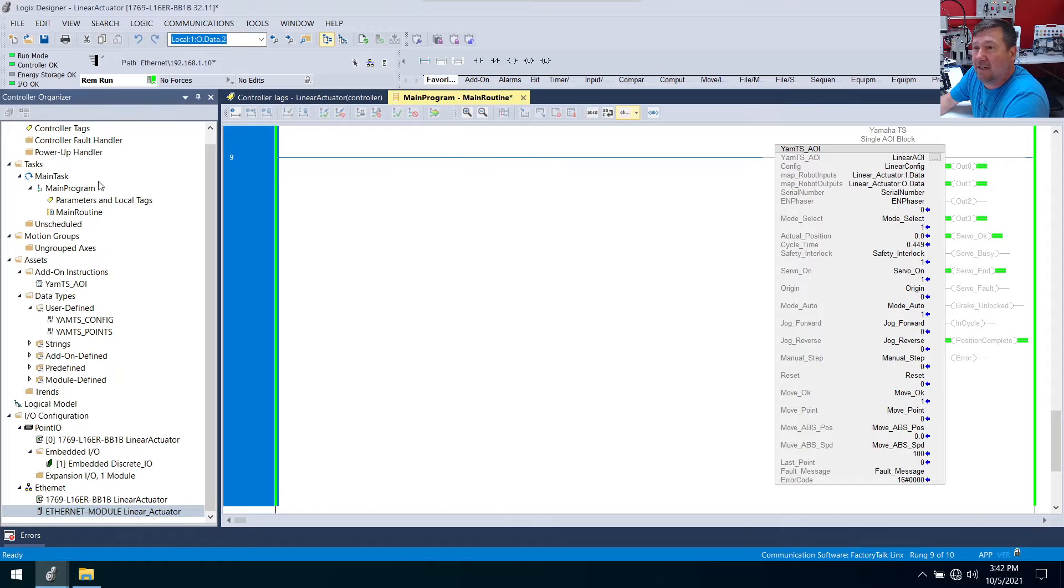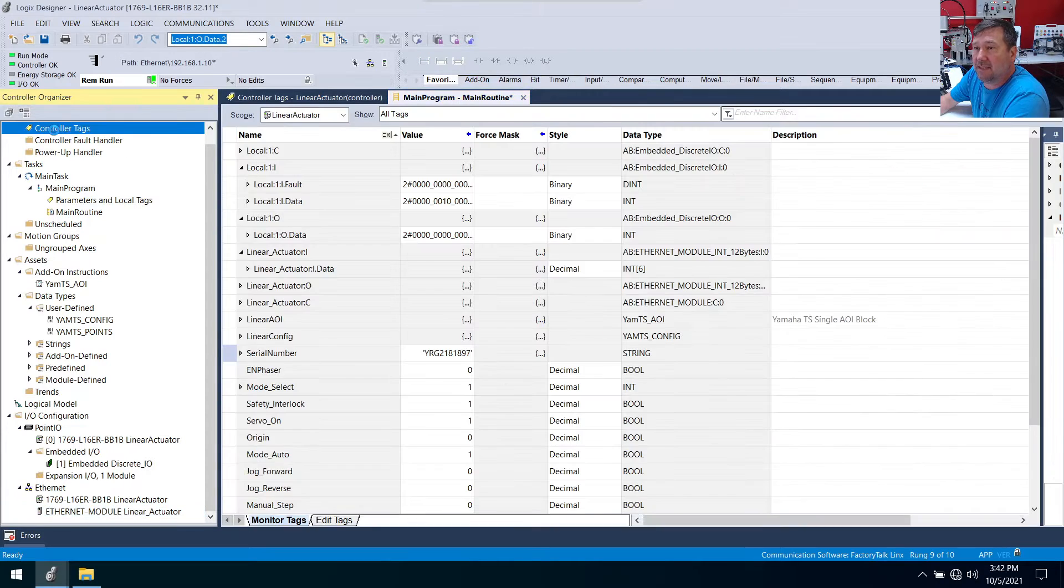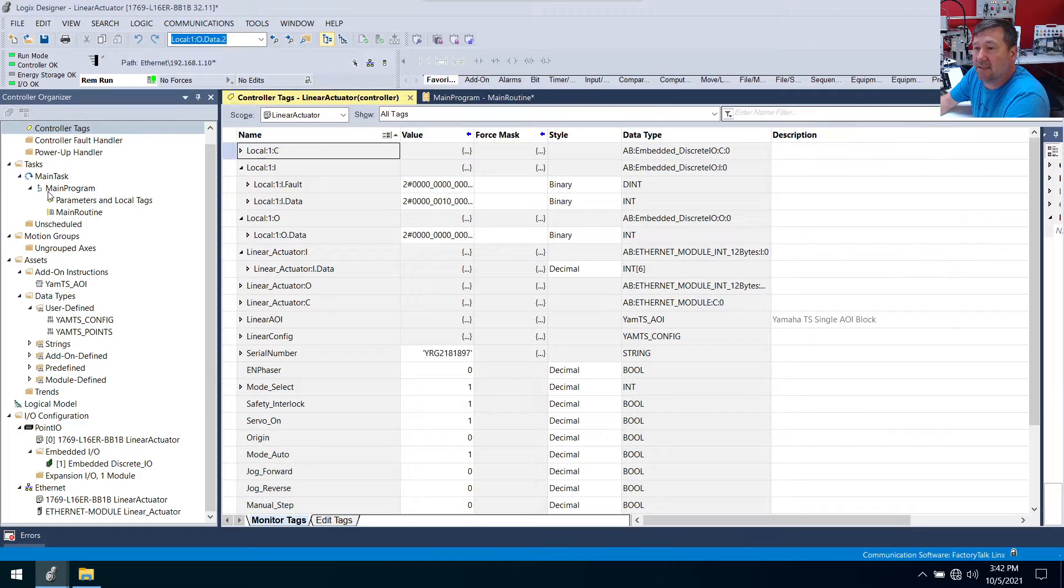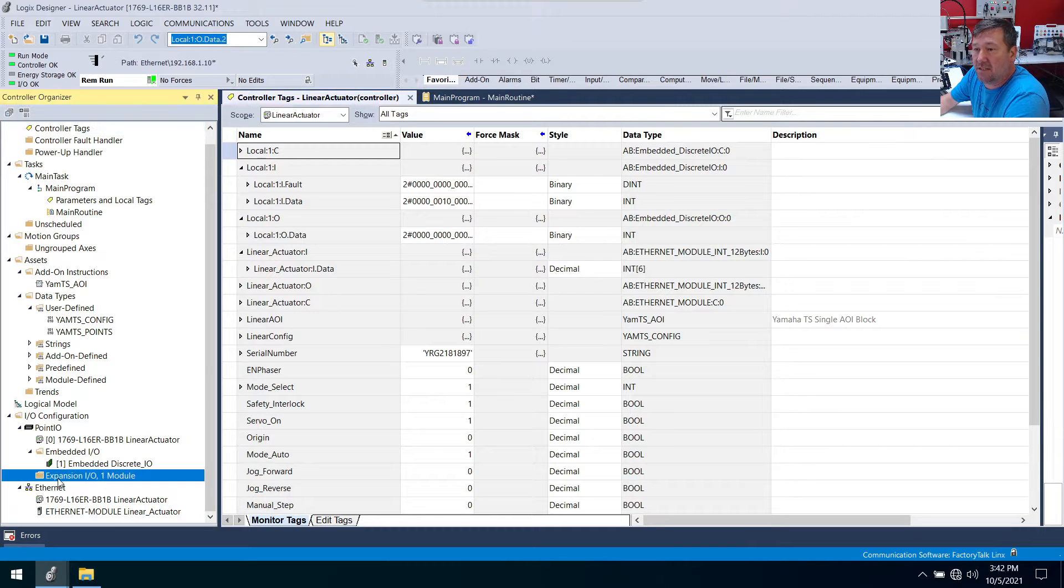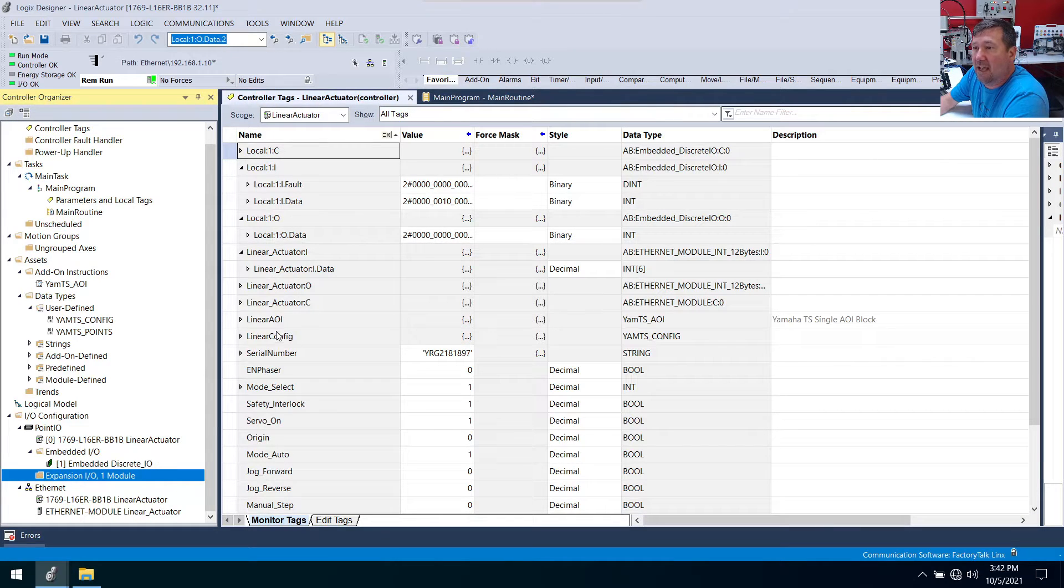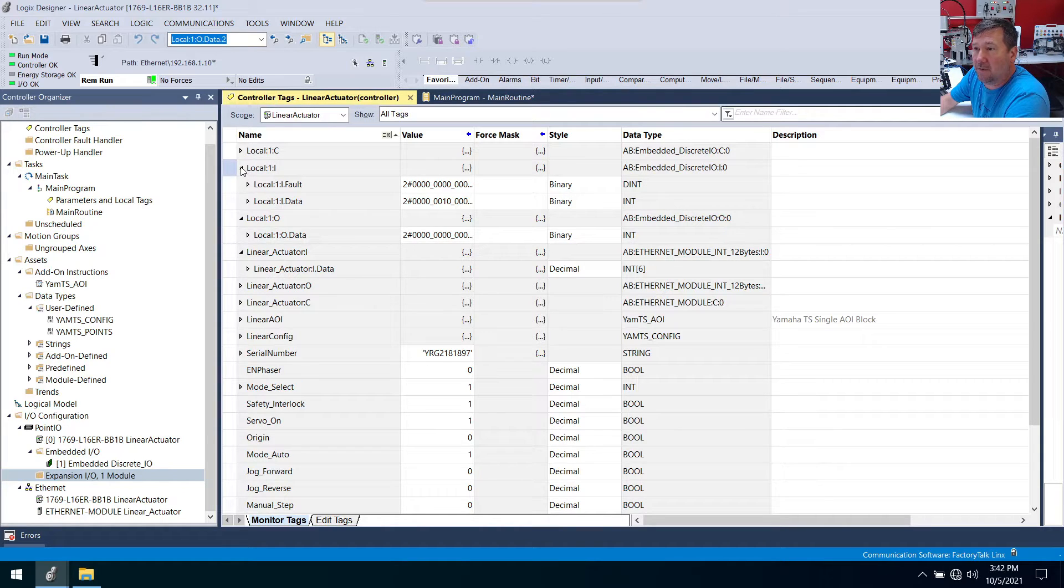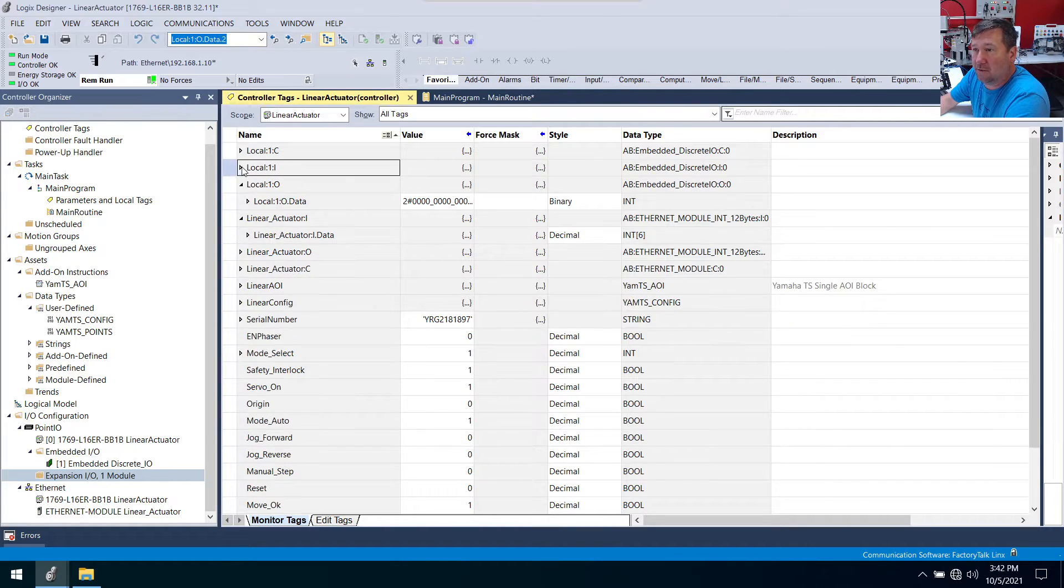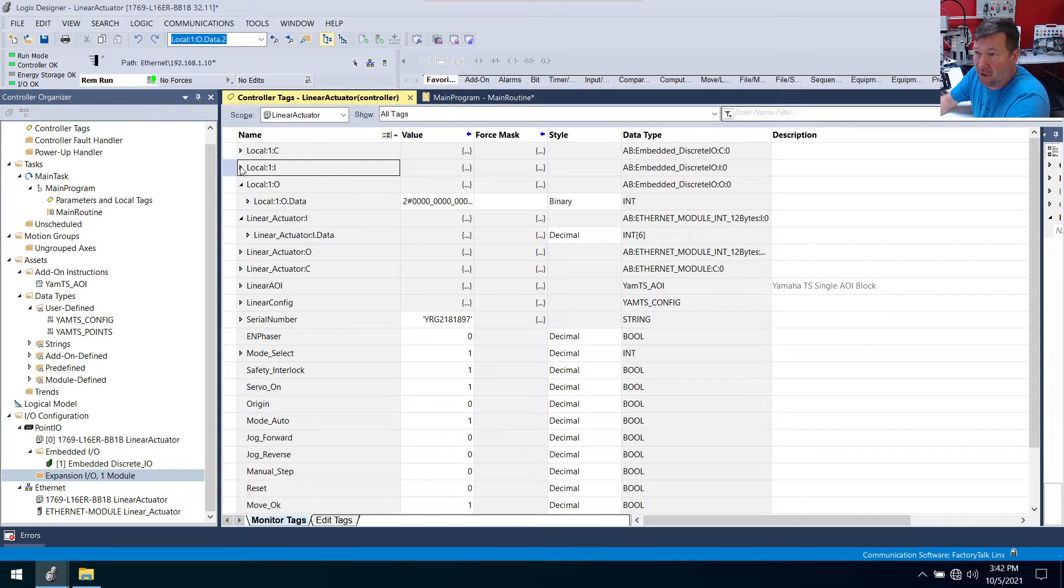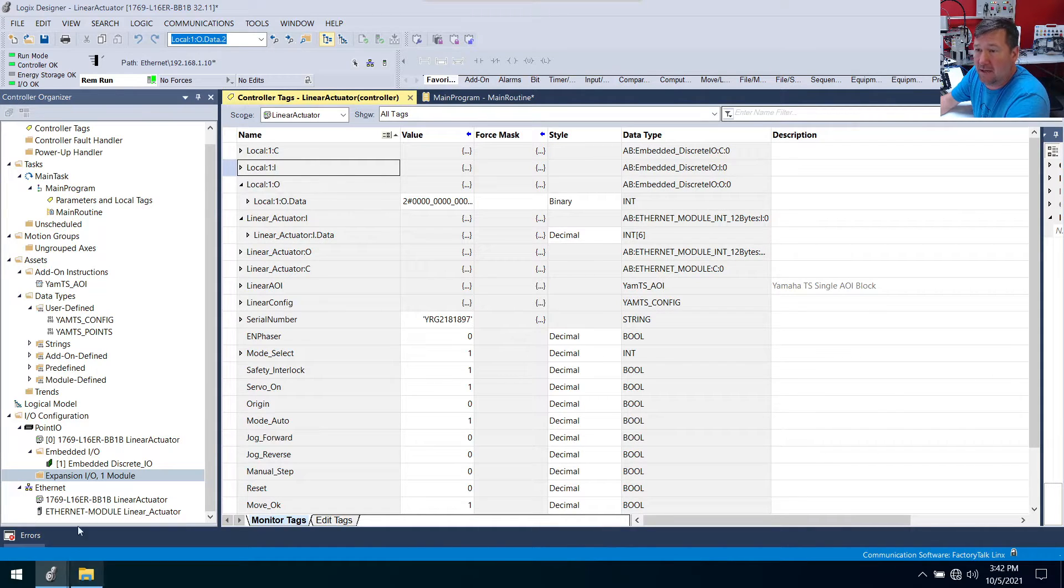Now let's go find that analog input just so we can see it. So remember we had an expansion IO module here and if we look down through here you see we have no actual input right here. We only have local one which is our base discrete inputs and base discrete outputs.